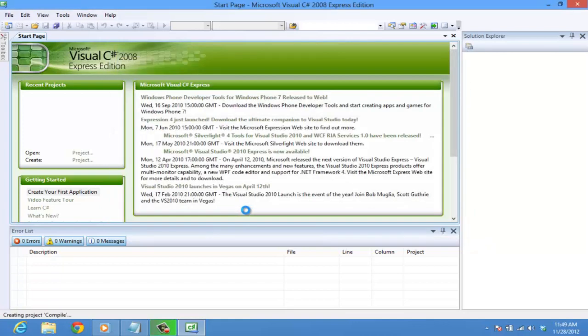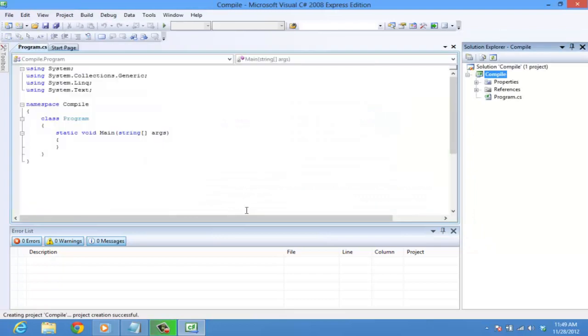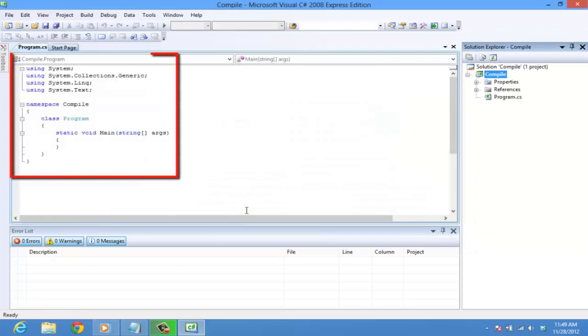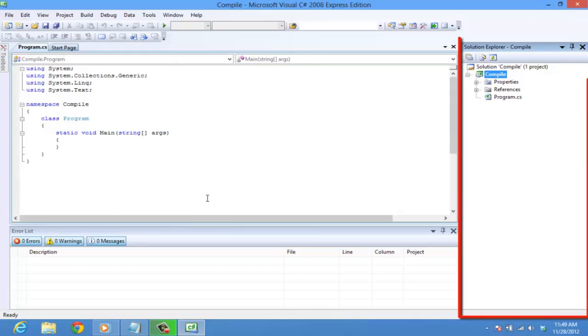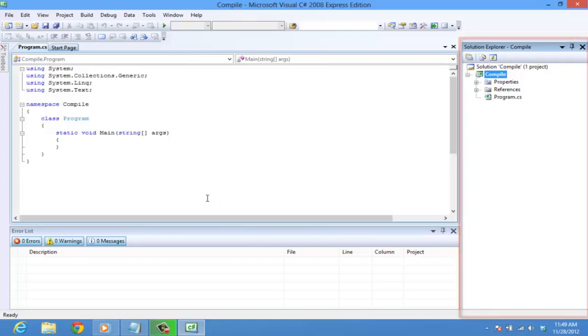Compile is the name of the project we are creating. You can see that some of the code is already present here. This is Program.cs, where we will be writing our code. The window on your right is the Solution Explorer that allows you to navigate between files, which we will not be using much here, as we are going to work in a single file.